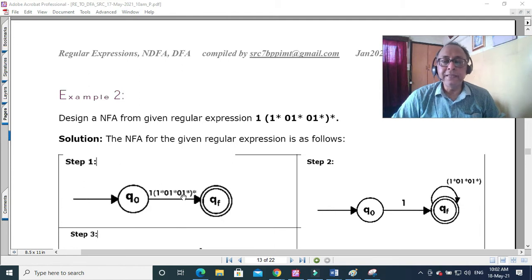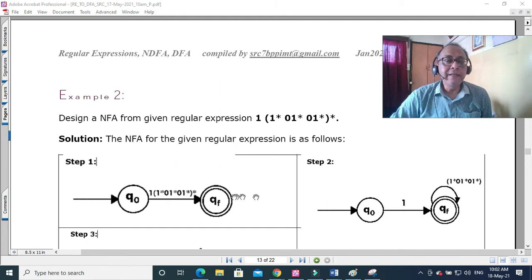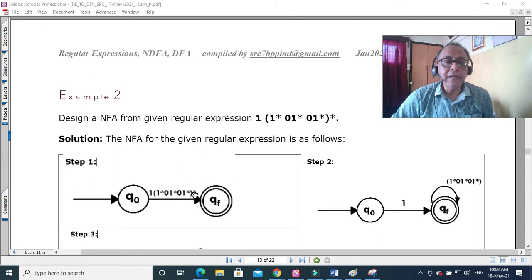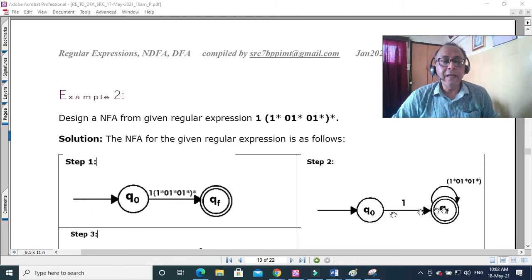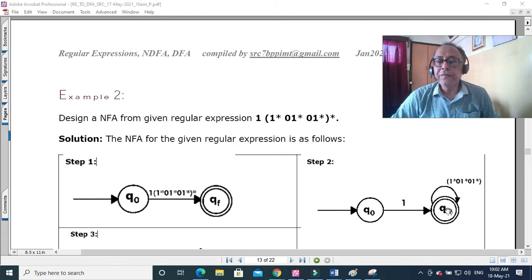We concatenate: from q0 with input 1, we move forward. Inside the bracket there is a star — meaning zero or more occurrences. So with one occurrence of 1, it can be accepted. Even with just one 1, it should reach the accepting state qf, and there should be a self-loop arc — that represents 1*01*01*. Now we break the expression into various states.